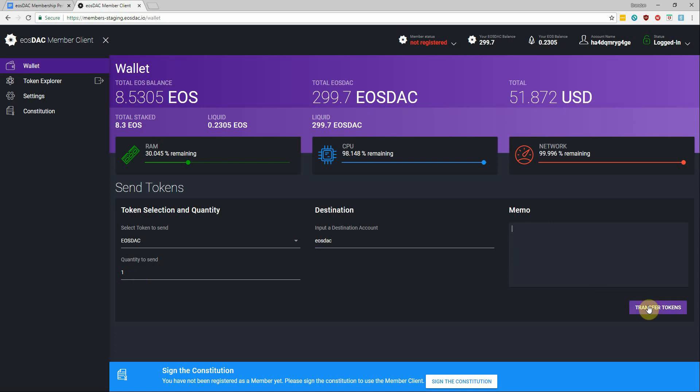And once we're ready we'll just hit transfer tokens and then we can behold the power of EOS with its half-second block times.